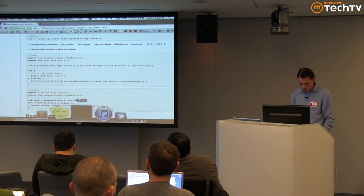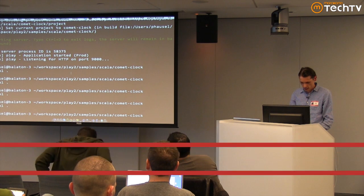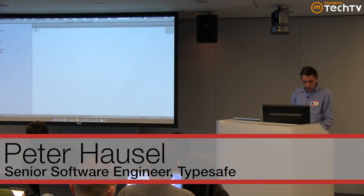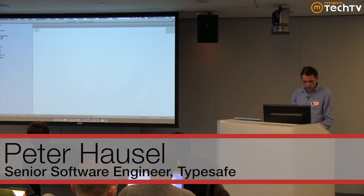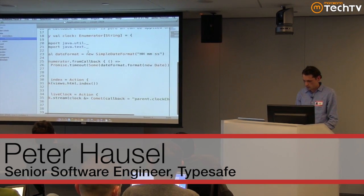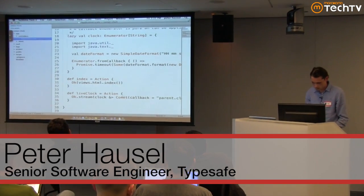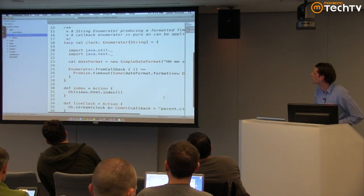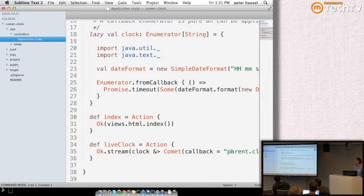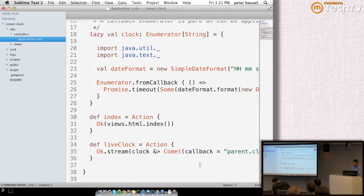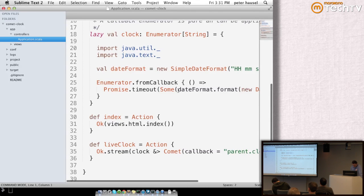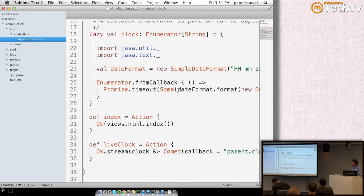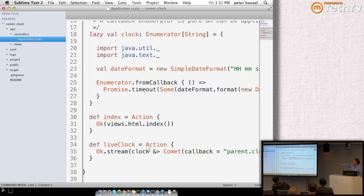The next thing I'll show you is a Comet-based application. What you can see here is we're using Play's enumerator to get the date format which is coming from a Play promise. Essentially, we're saying take that enumerator, process it through Comet, and then provide all these chunk results to the browser. What's going to happen is we'll open up this Comet channel and the clock will be updated based on this.